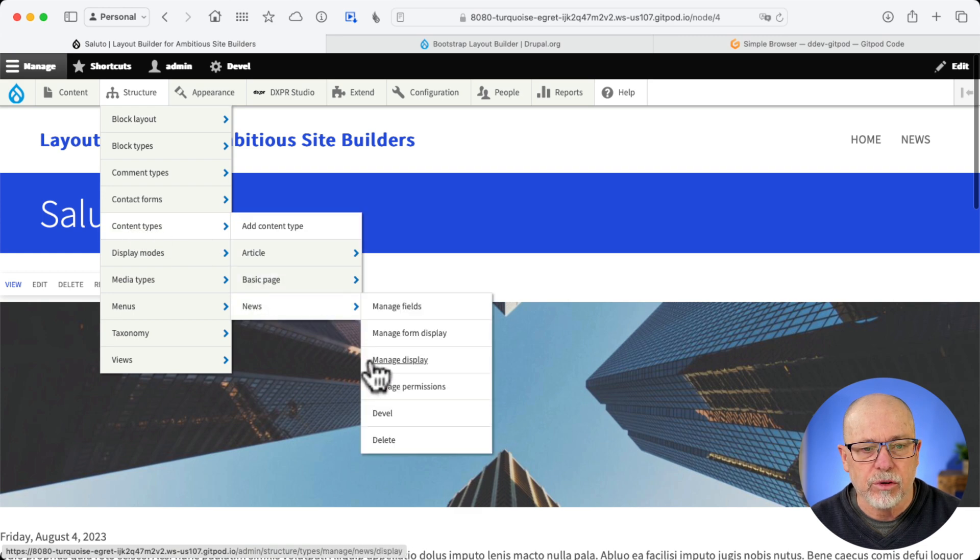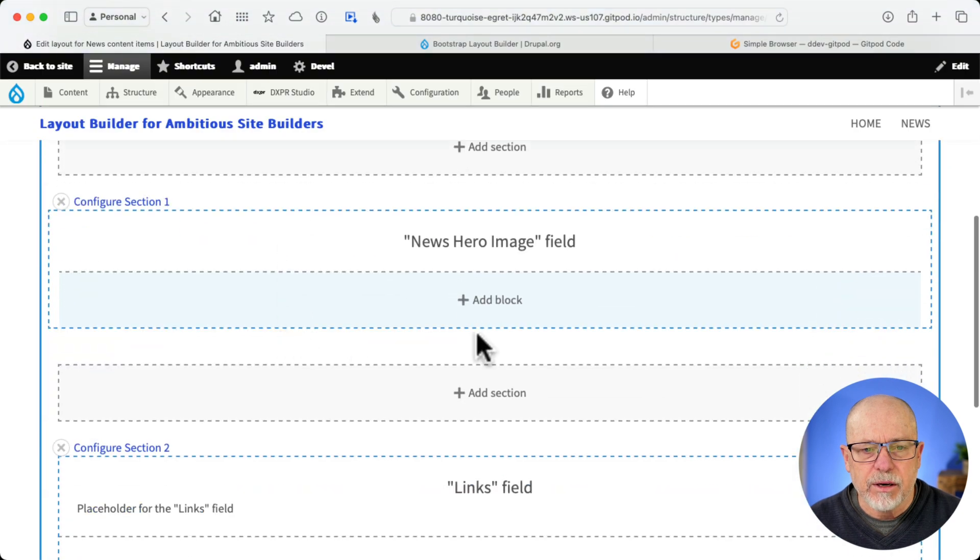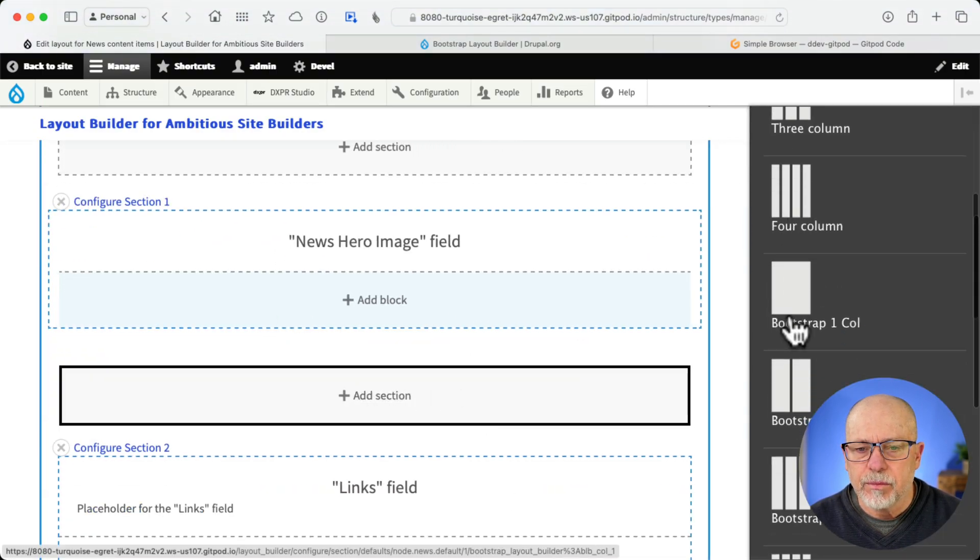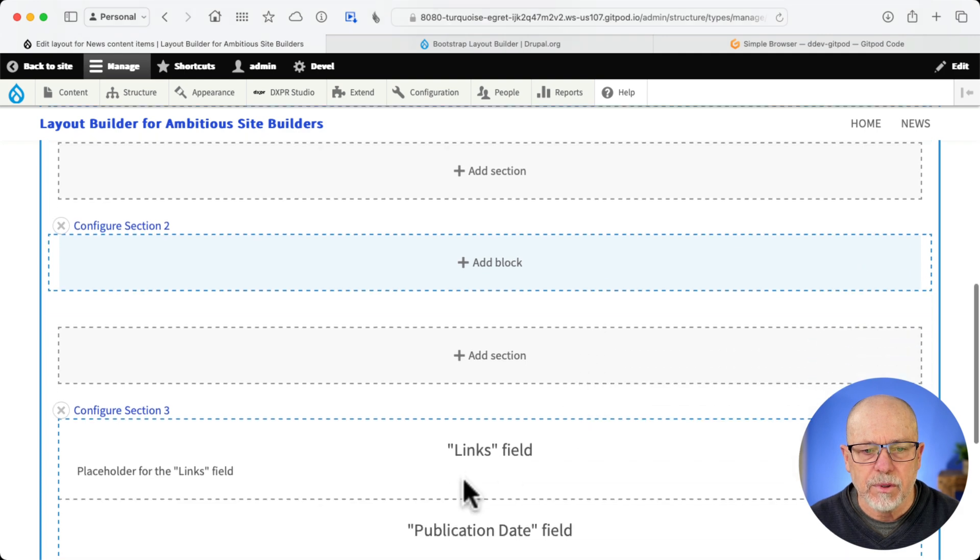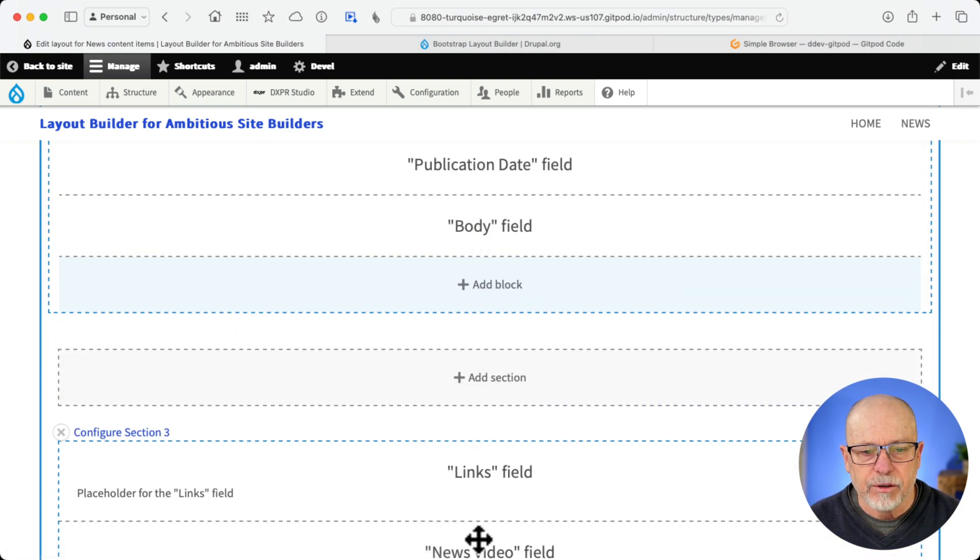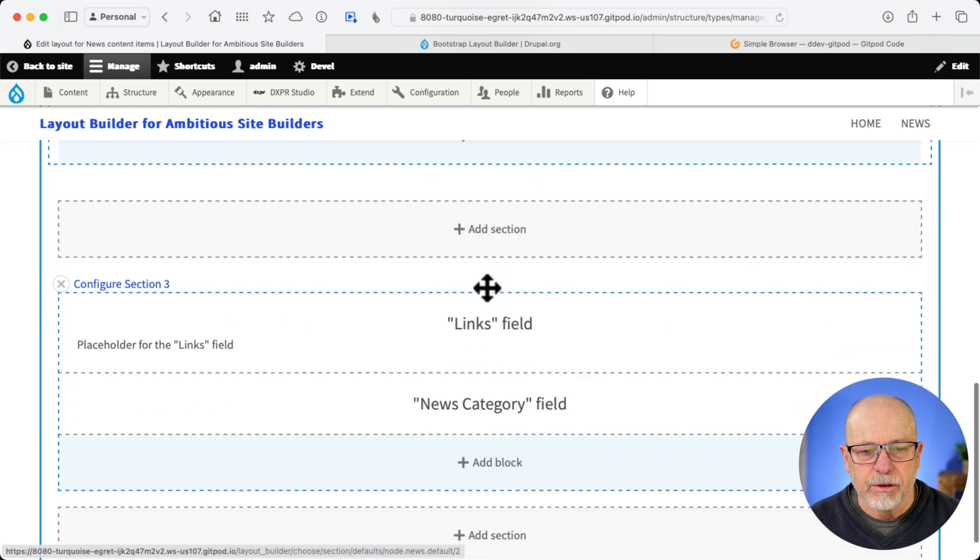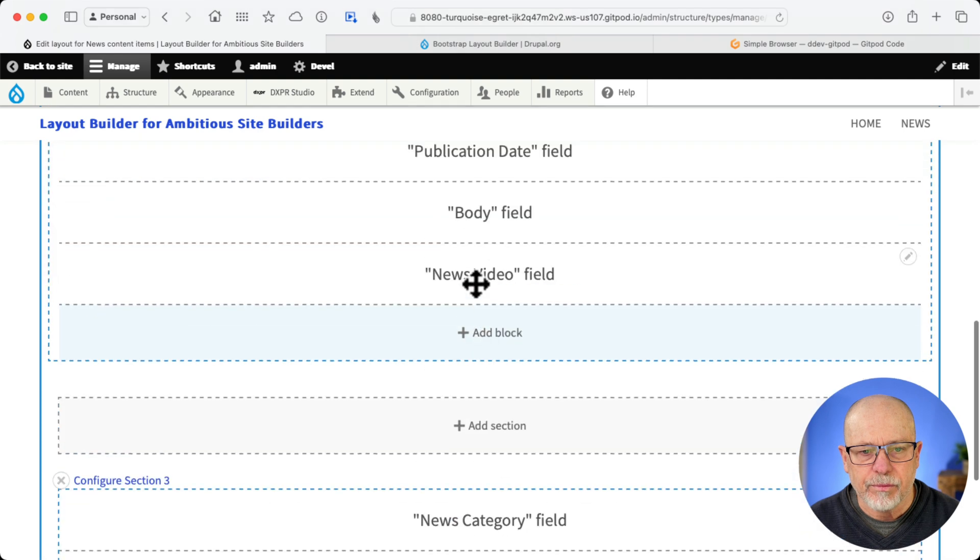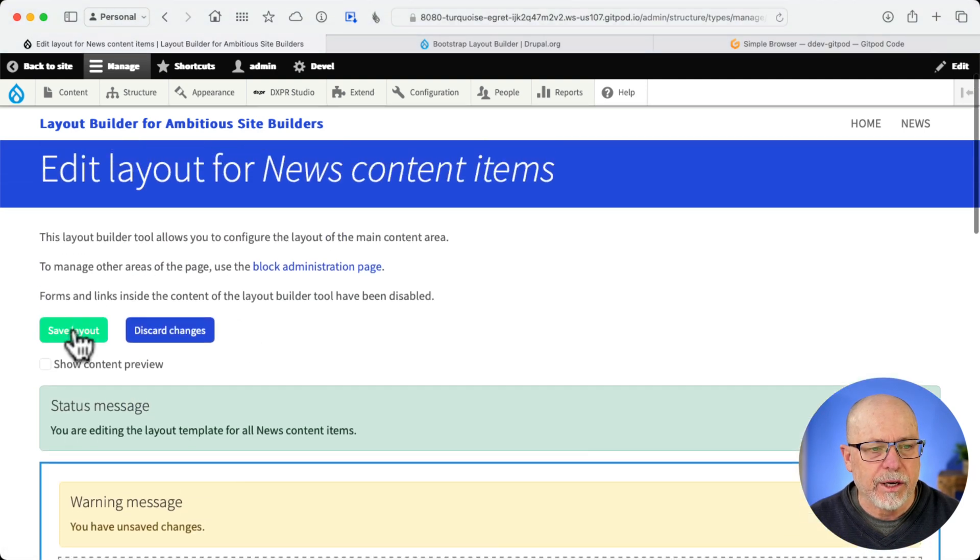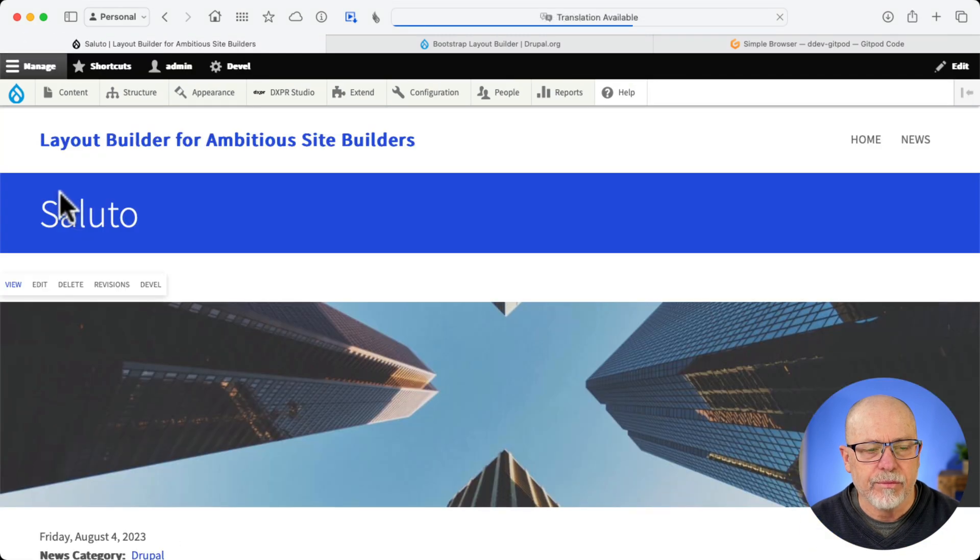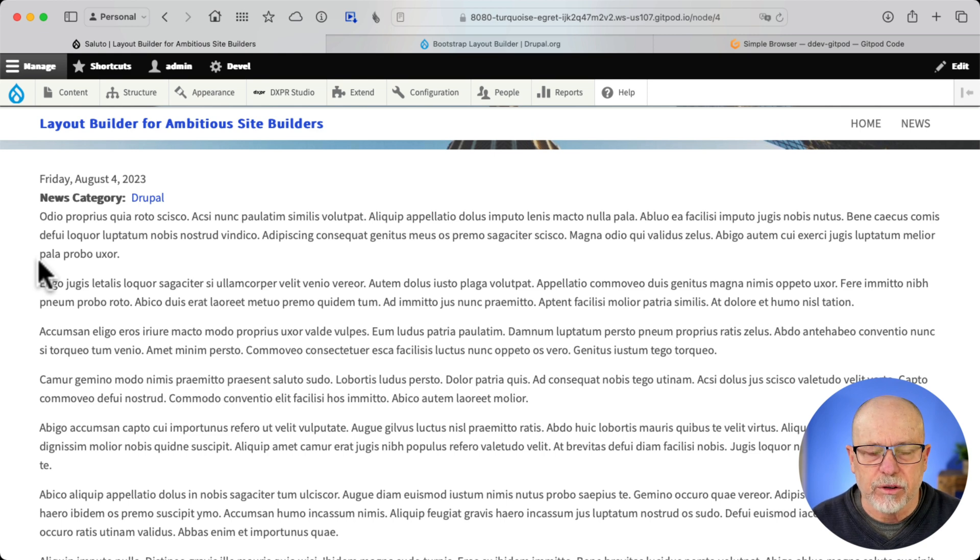Content Types, News, and Manage Display. Manage Layout. And now I'm going to add another section here. One column again just to prove the point. This time I'm going to leave it boxed with gutters. Add Section. I'm going to drag the publication date up. Body field. Video field. And the category field. And now when I click Save and back to Site. Well, now that's a little bit more readable. We've got a lot more work to do.